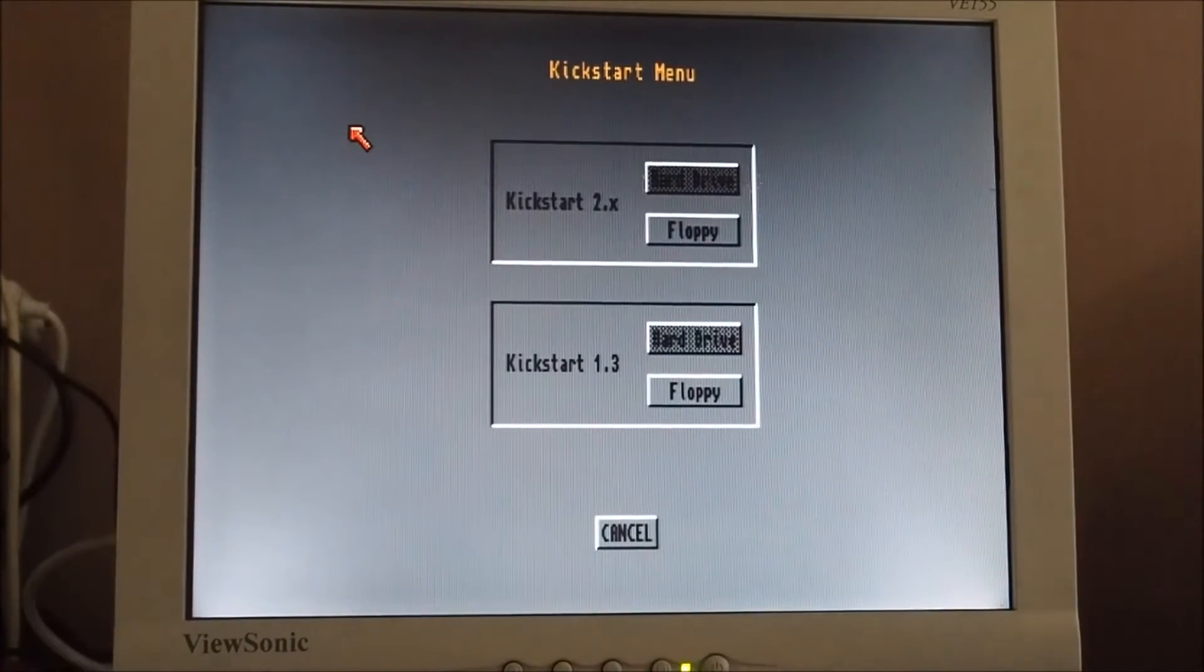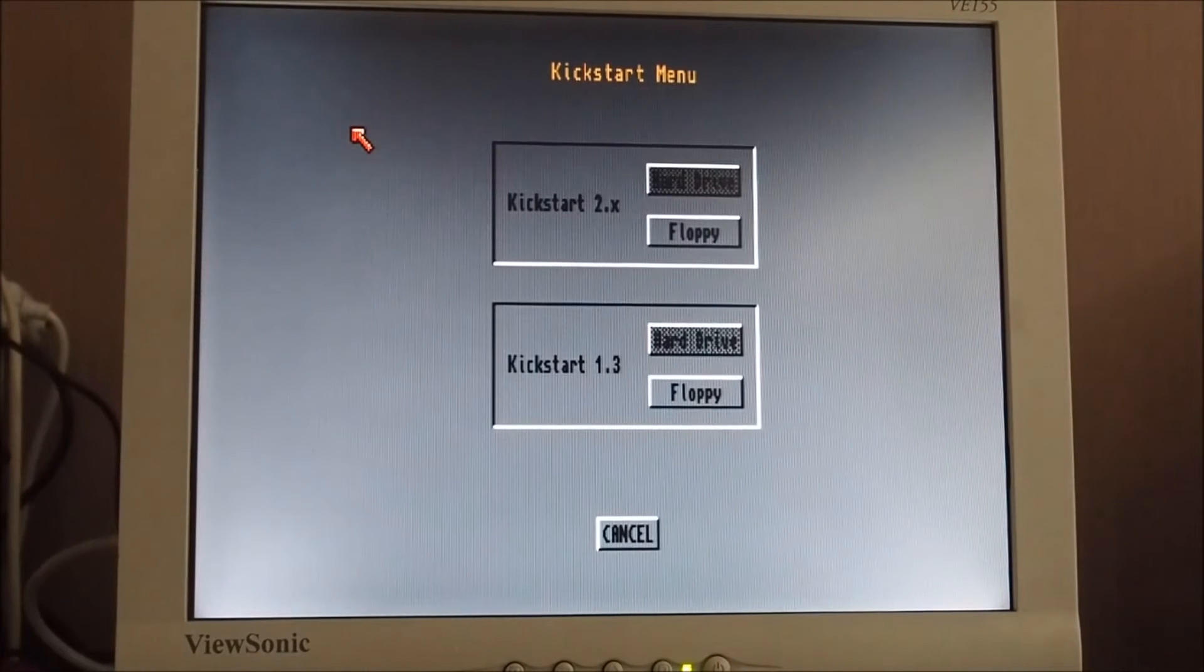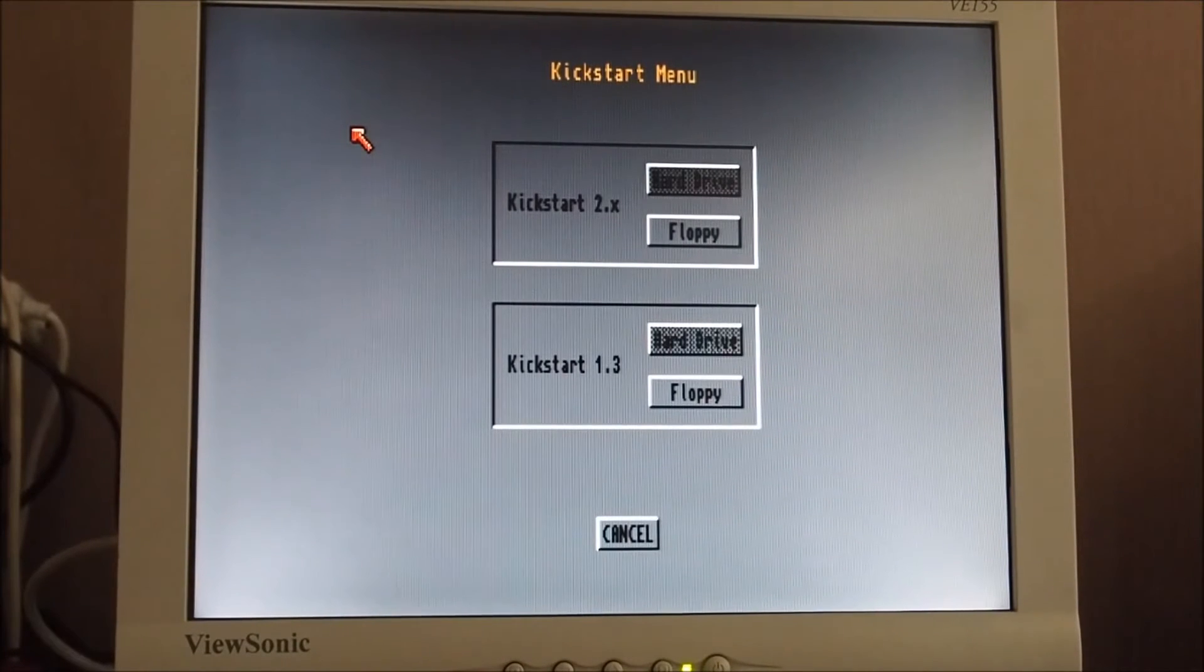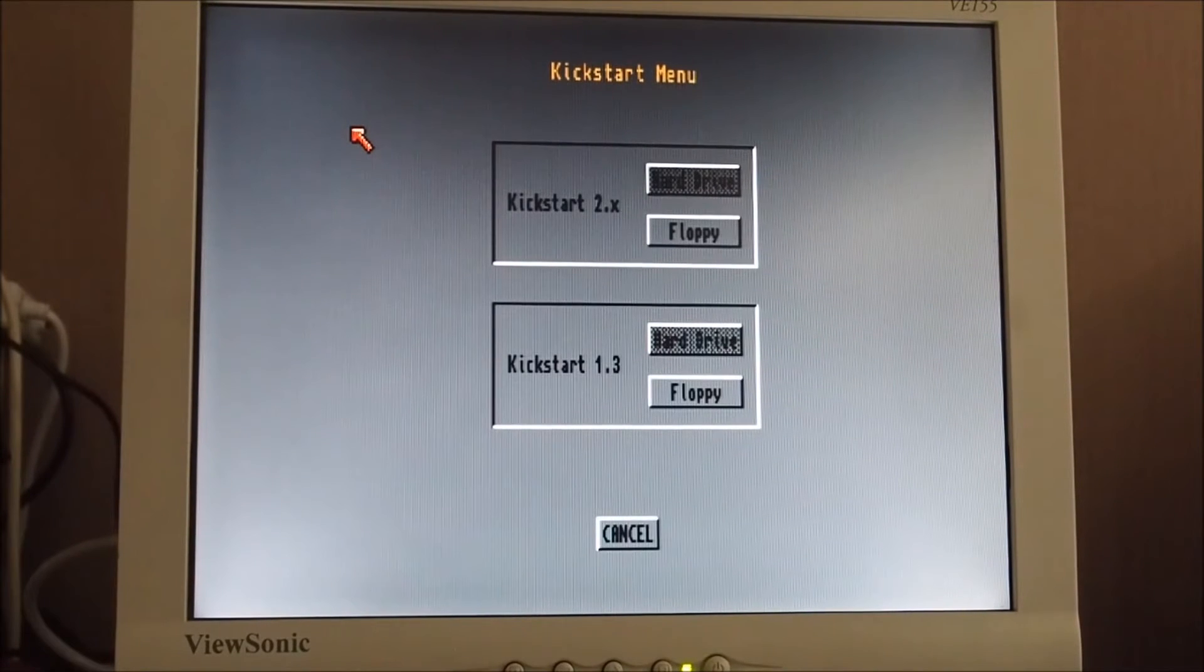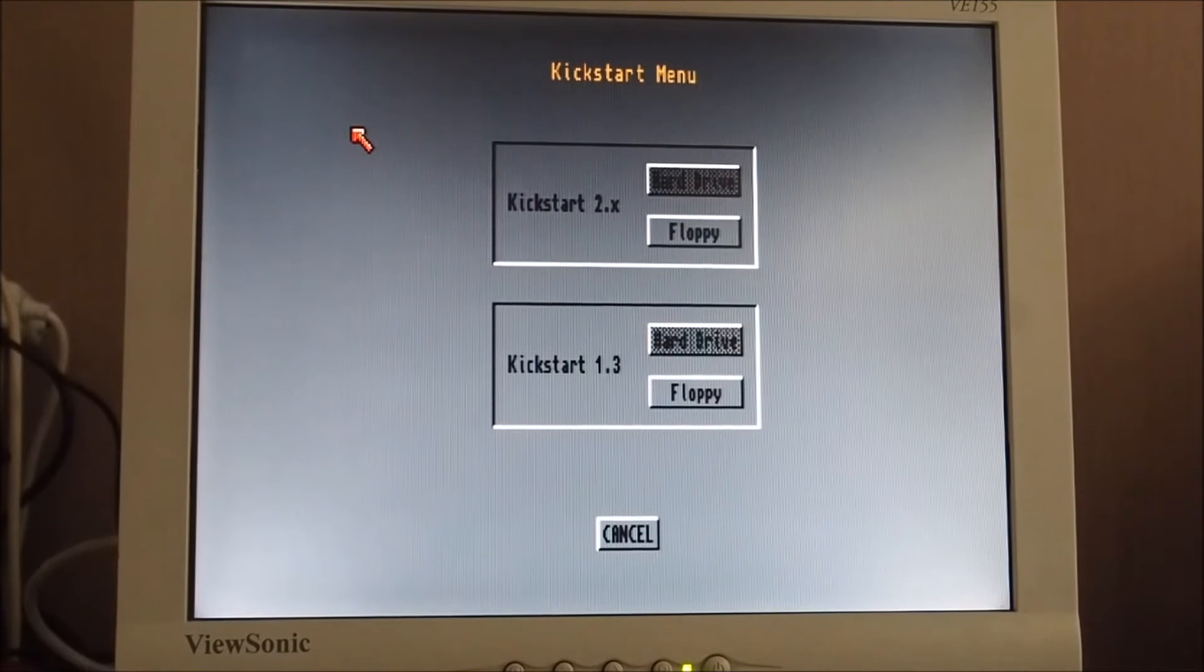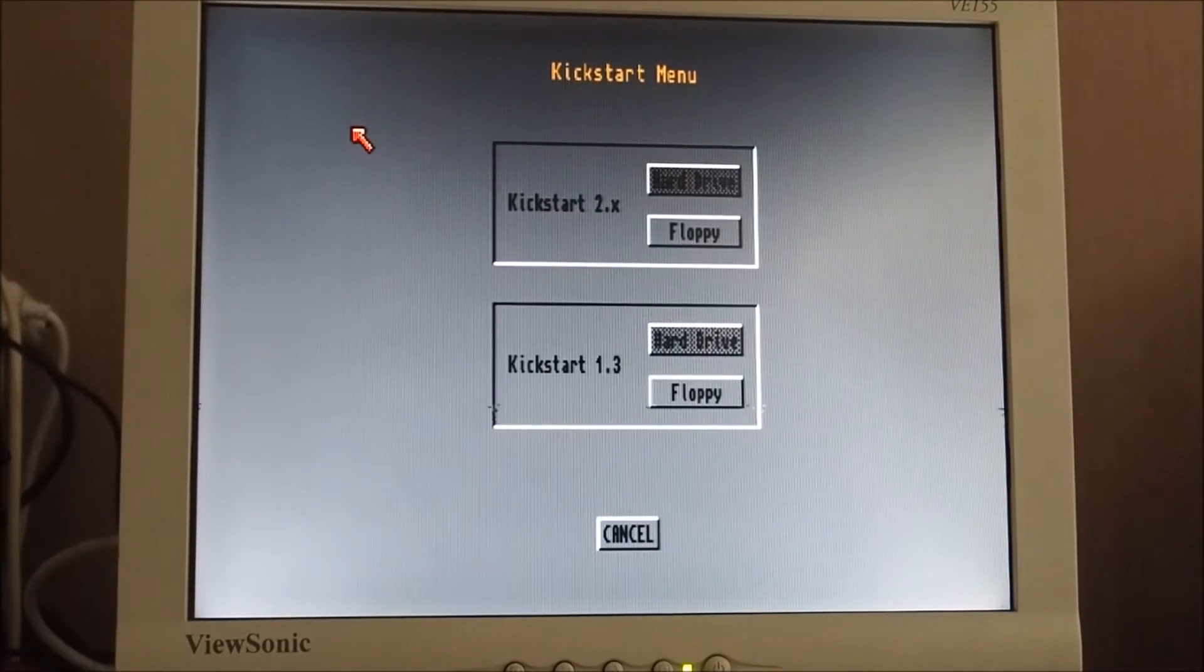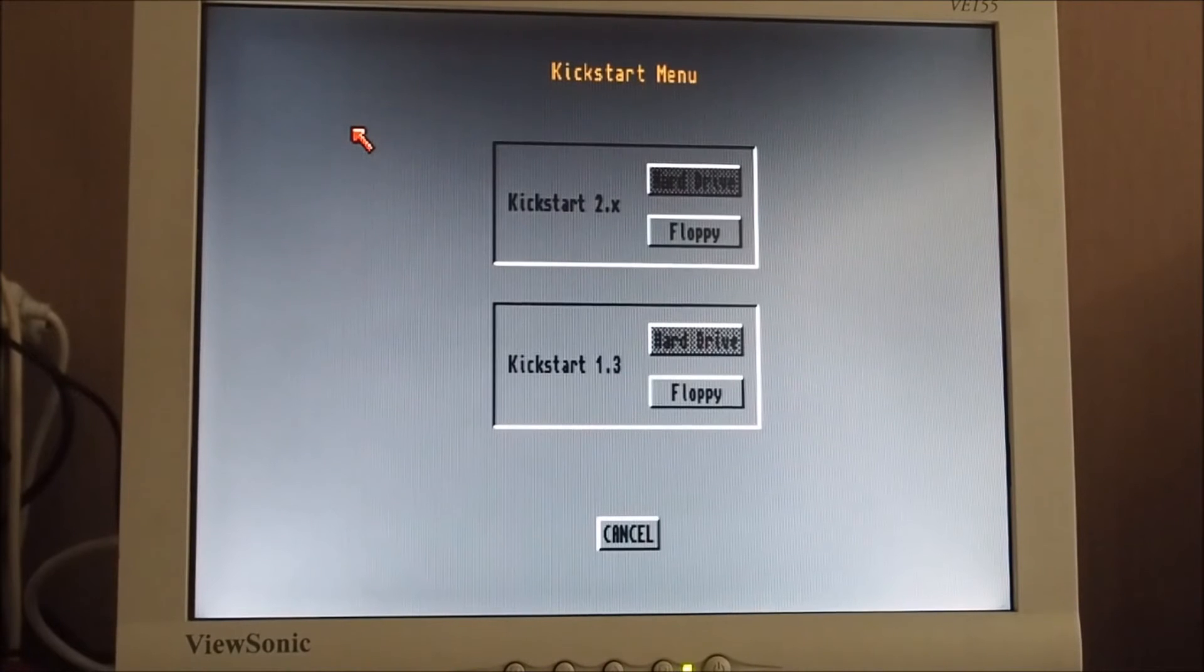The corruption on the screen I think is actually the screen itself - the caps might be getting a bit tired. But anyway, that's what you get when you don't have any kickstart disk.